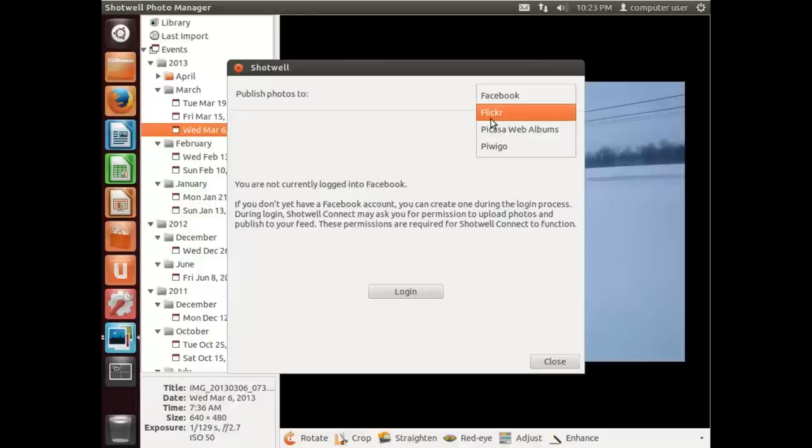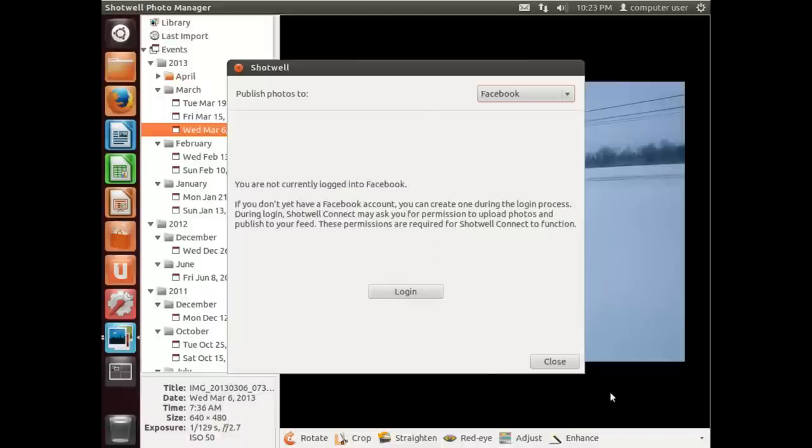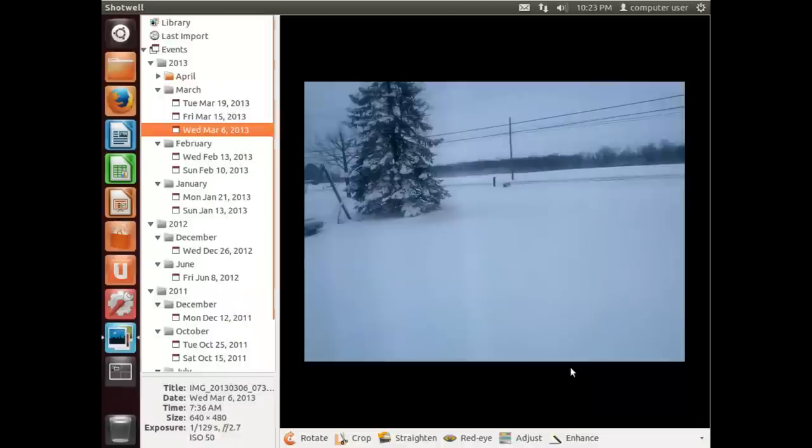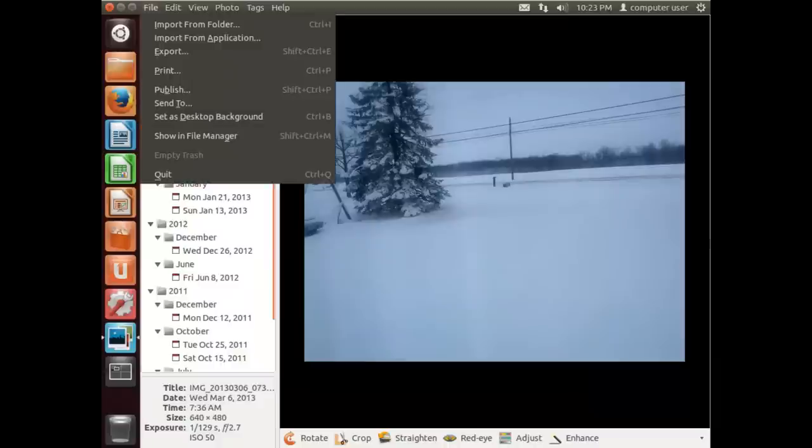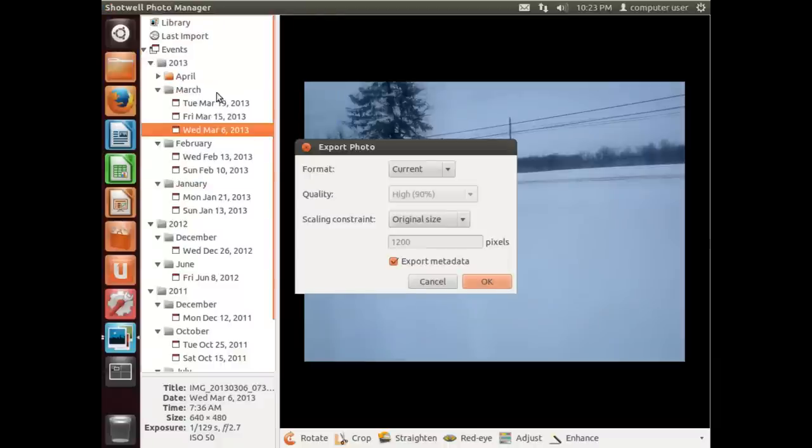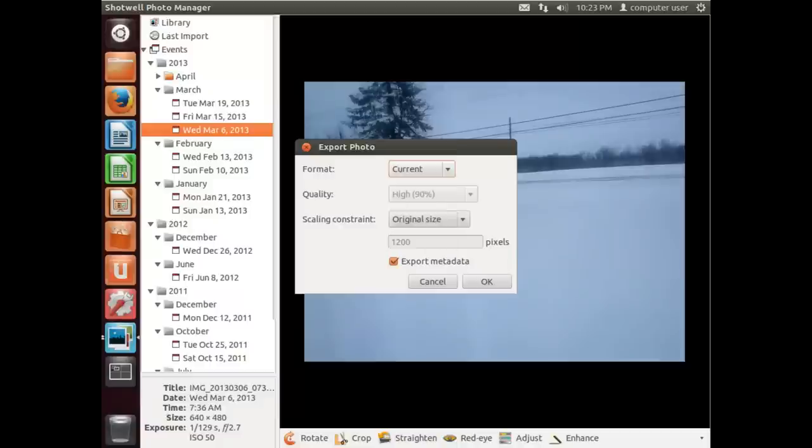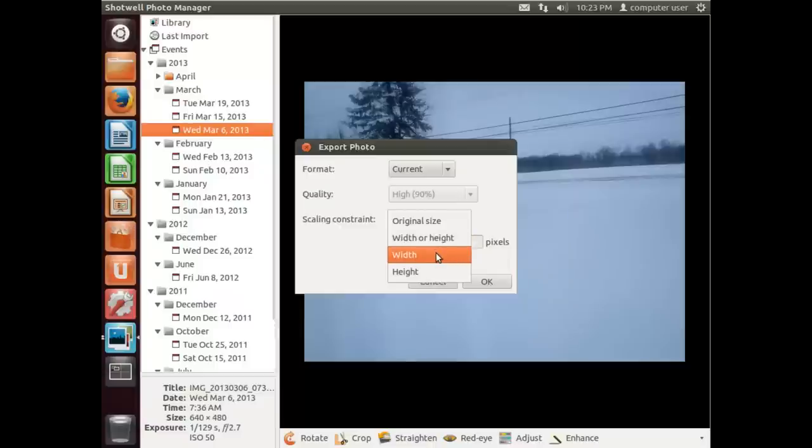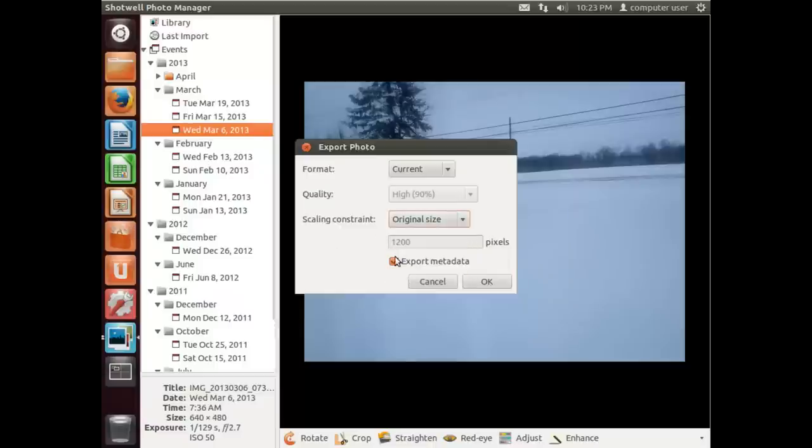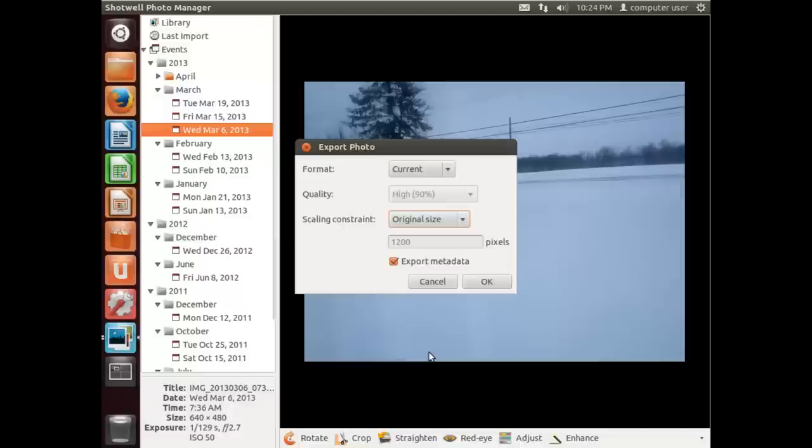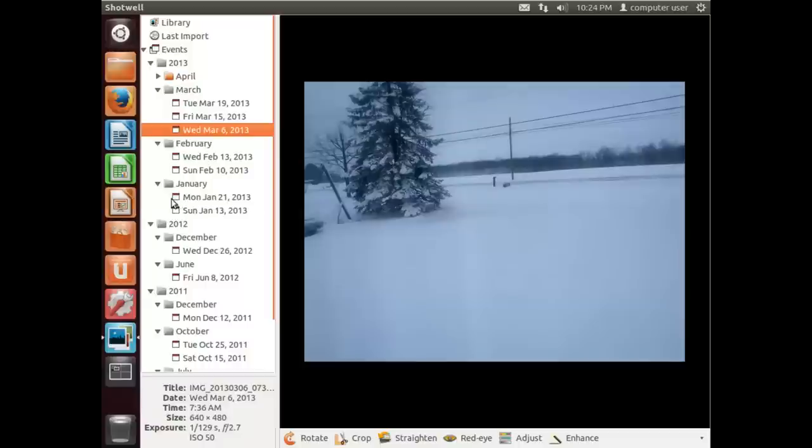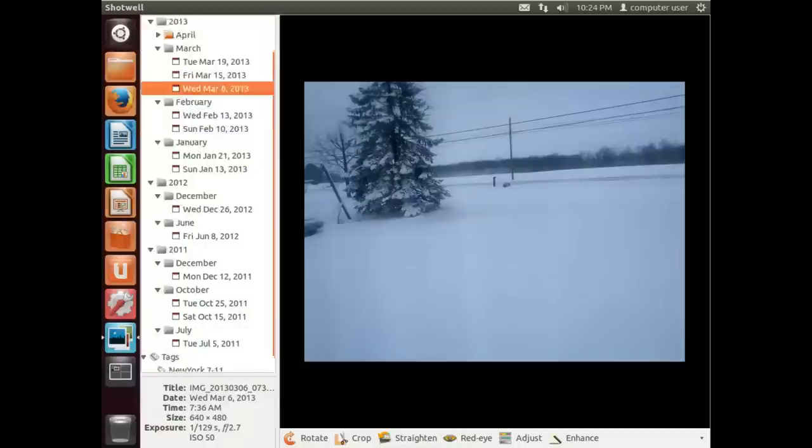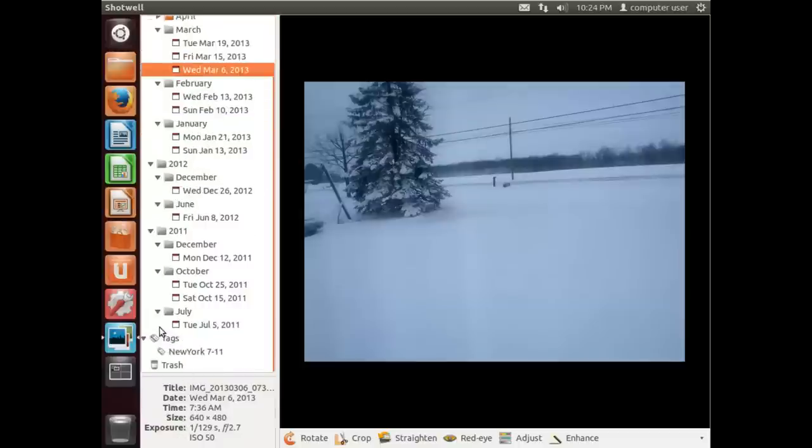I'm not familiar with the last one. Picasa Web Albums is part of Picasa, of course. Flickr is a photo sharing site, and everyone probably knows what Facebook looks like. You can also export photos. So you can say the current format or choose a different file format, and then you can say original size, specify width or height and width, and you can export the metadata. Now the metadata would be any information stored in Shotwell associated with the photos.